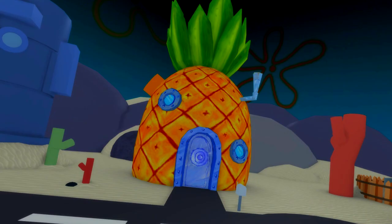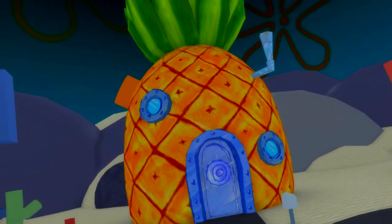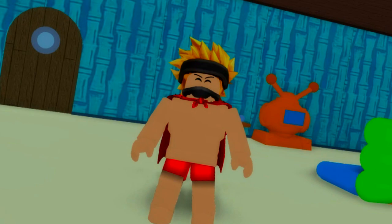So... Who lives in the pineapple under the sea? It's definitely not me.